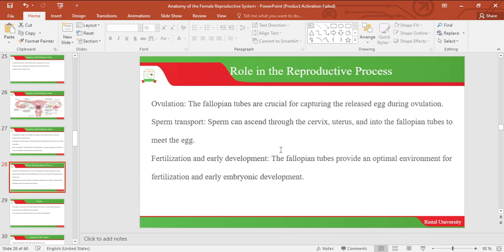Let's look at the role in the reproductive process. The fallopian tubes are crucial for capturing the released ovum during ovulation. Sperm can ascend through the cervix and into the fallopian tubes to meet the egg. The fallopian tubes provide an optimal environment for fertilization and early embryonic development.